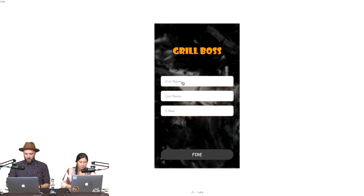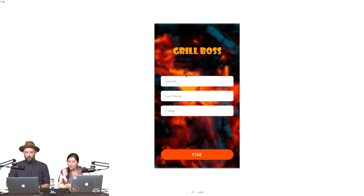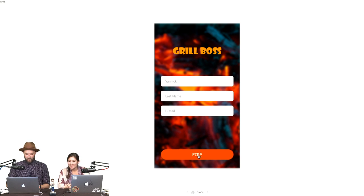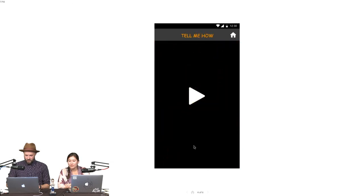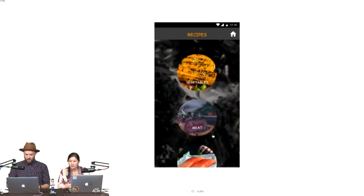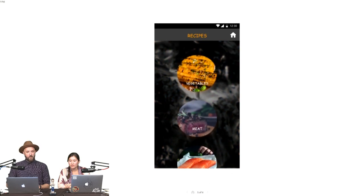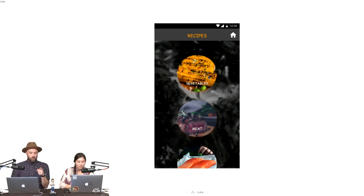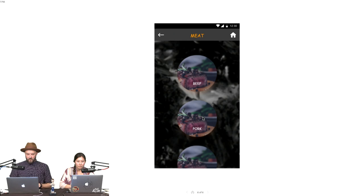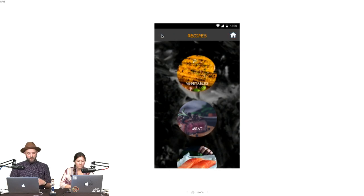We have another app — Grill Boss. The fire animation happened when a name was entered — very good. This is from Yannick. There's a video component — a little tutorial video. Got some recipes. Yannick, you should go to this artboard, select it, and drag out the bottom — that will automatically make a scrollable artboard. You can update that in real time. There's more time, and you can just keep working on it — republish right back to that same link and we'll check it out again.